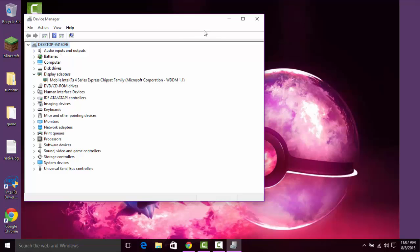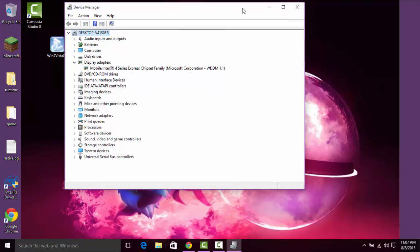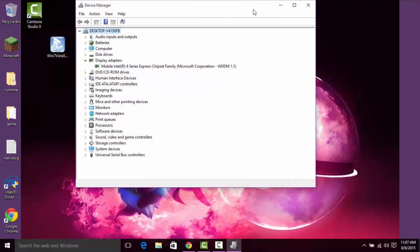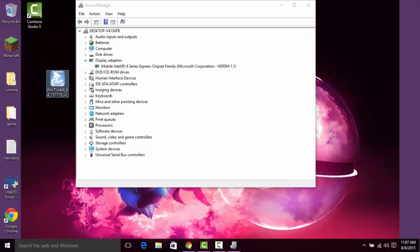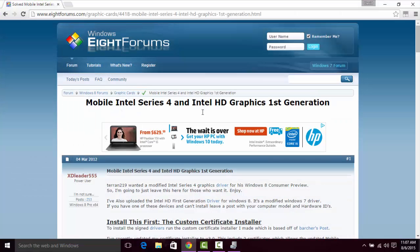Now, to fix this, there was a driver released for Windows 8. You're going to want to run this file, which is linked to the forum post here, and will be in the description.